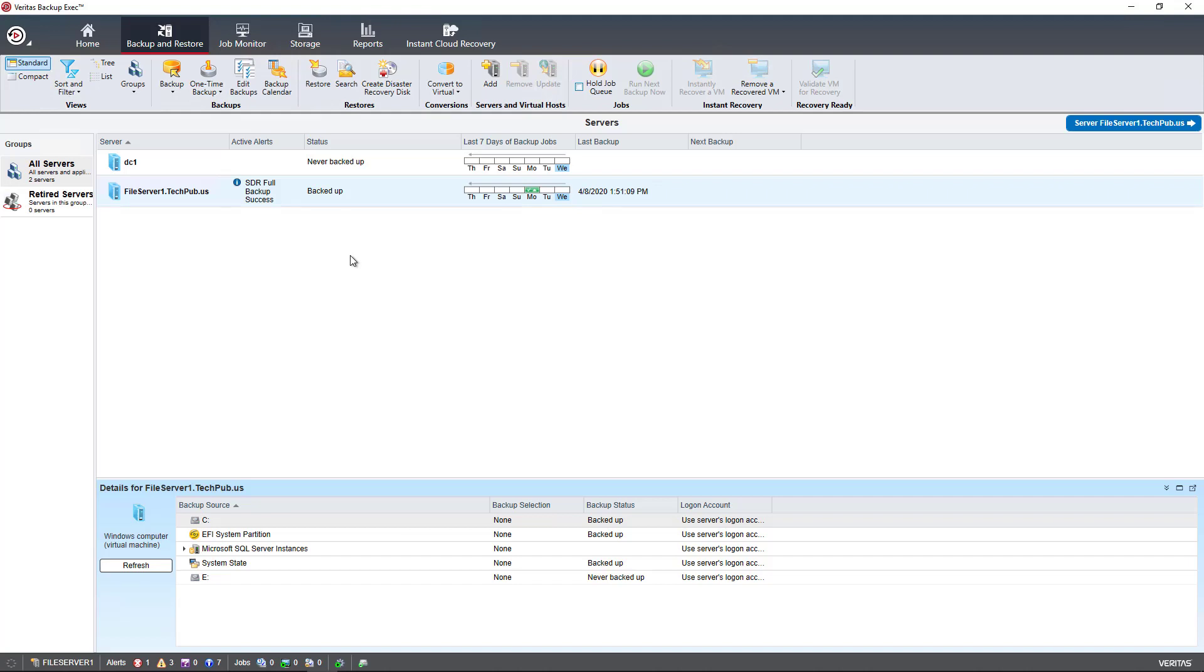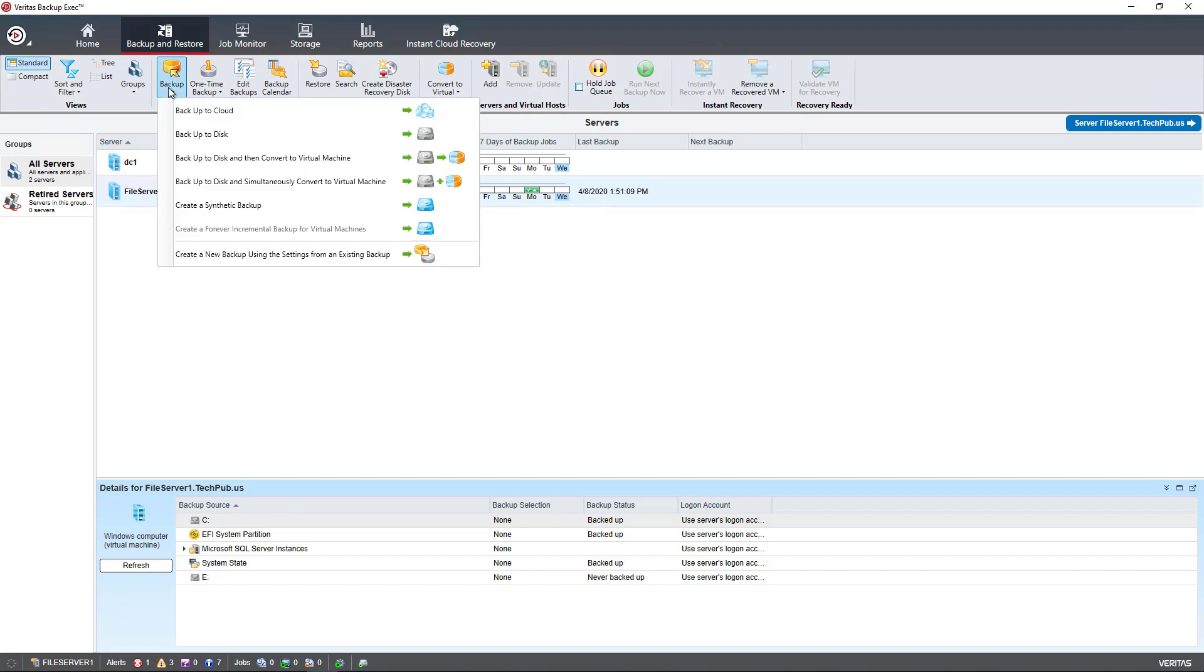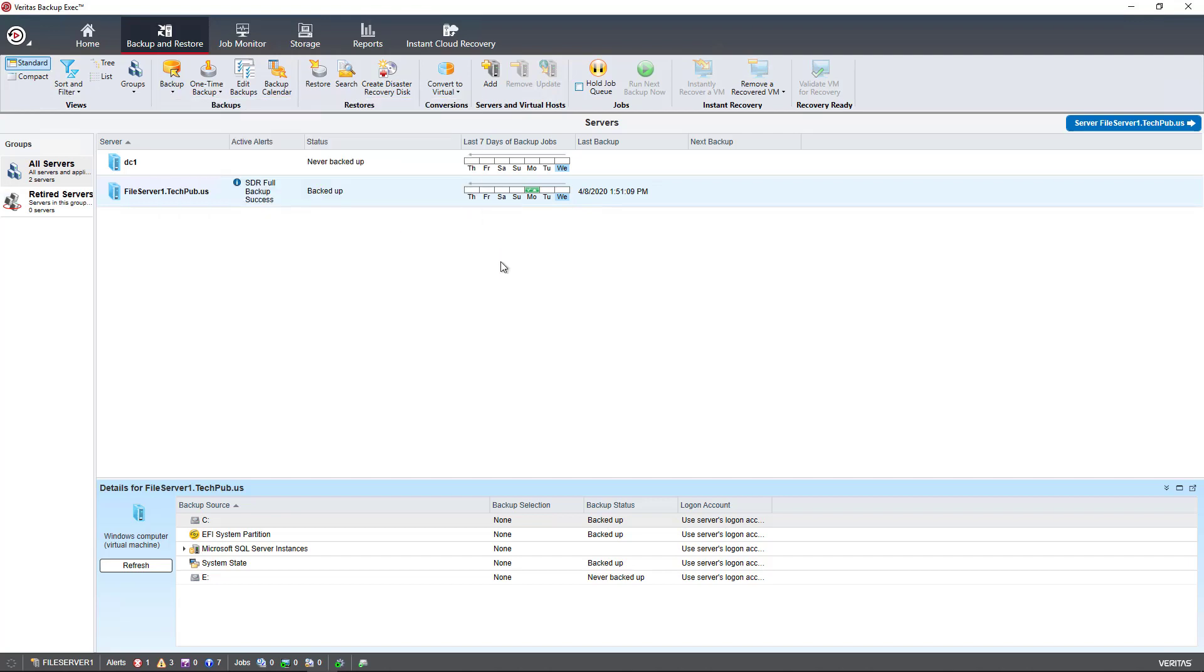In Backup Exec 21, I have the option to create a synthetic backup just as we do in previous versions. So I'm highlighting my server, File Server 1. I'm going up to Backup and hitting the dropdown and choosing to create a synthetic backup.